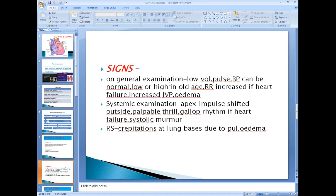On general examination, as there is less cardiac output and less stroke volume, the pulse volume should also be less, because the volume of pulse depends on stroke volume. If stroke volume is less, pulse volume is also less. The volume of pulse is the amplitude of your pulse, which depends on systolic blood pressure. Blood pressure can be normal, low, or high because of atherosclerotic changes in blood vessels. Respiratory rate is increased if the patient is breathless.